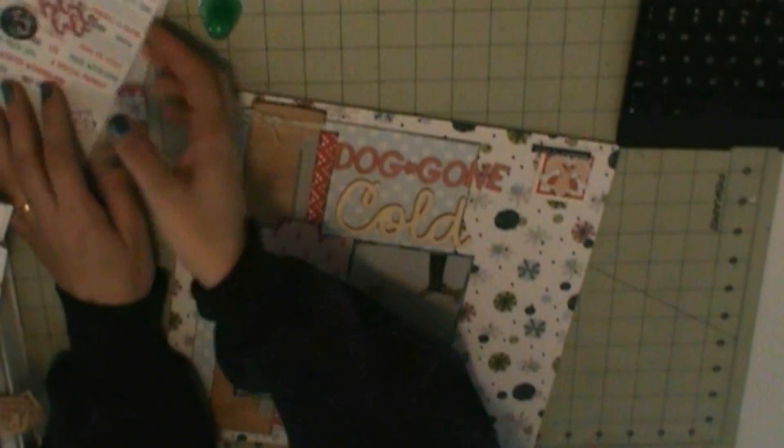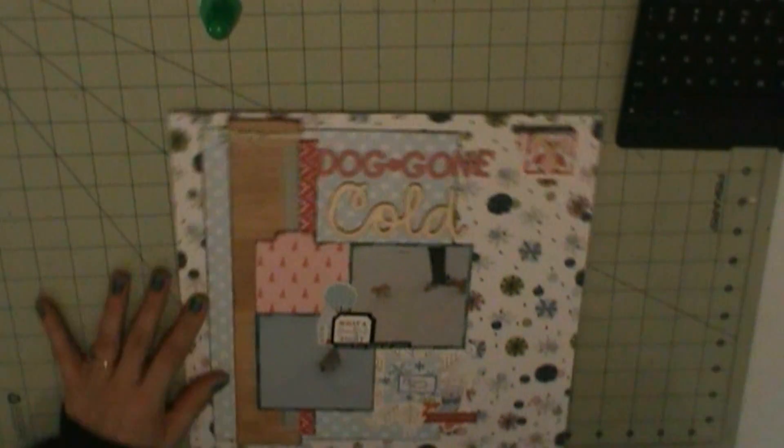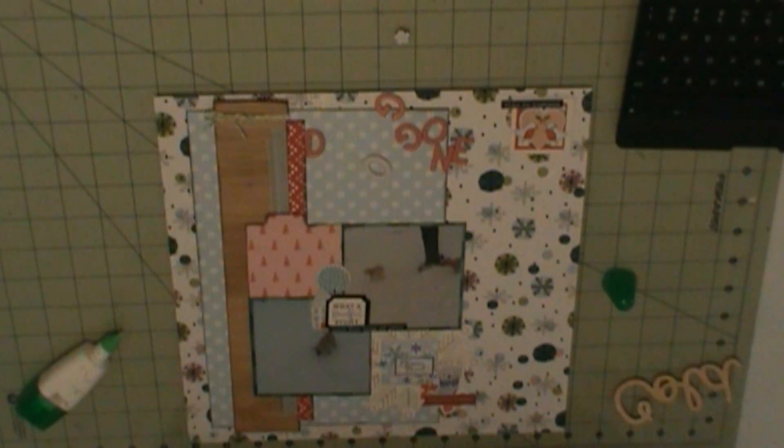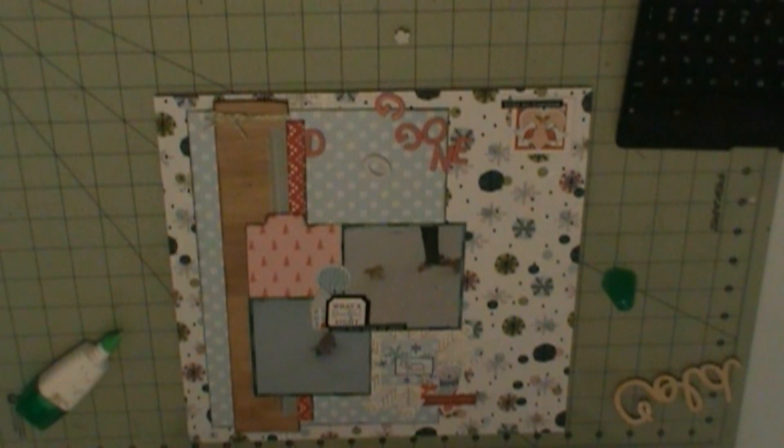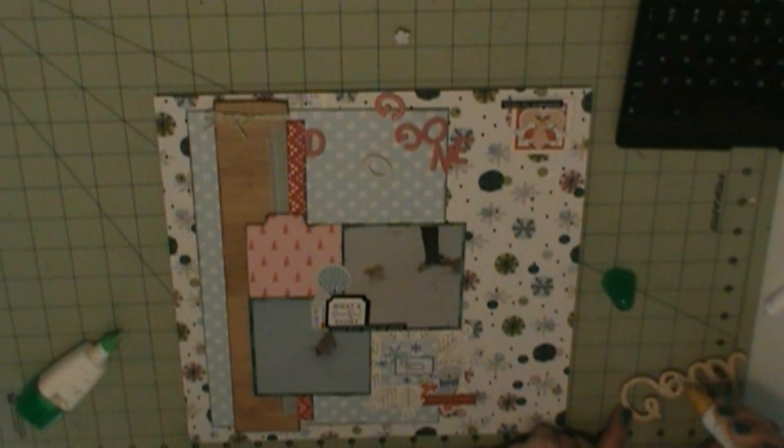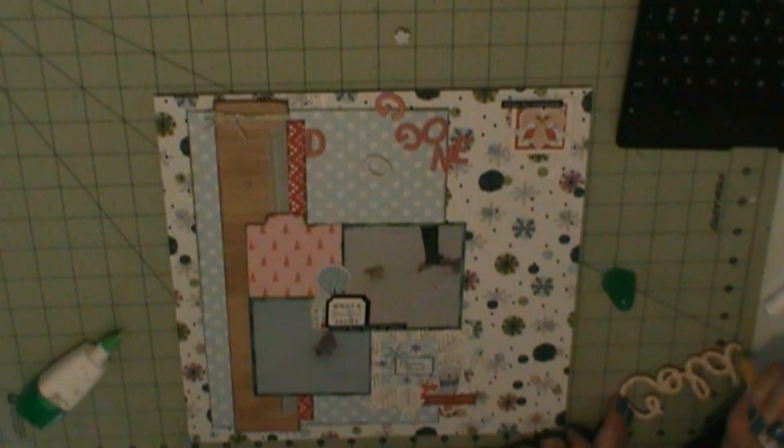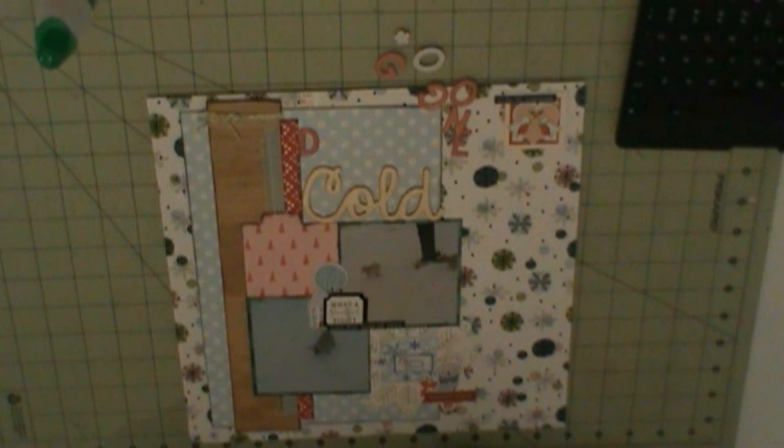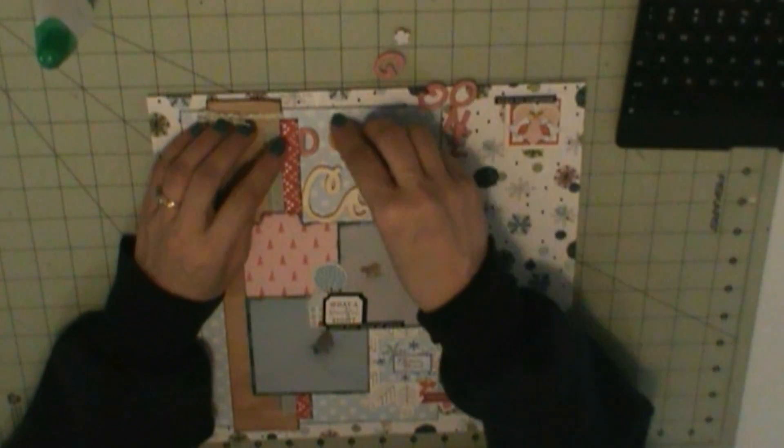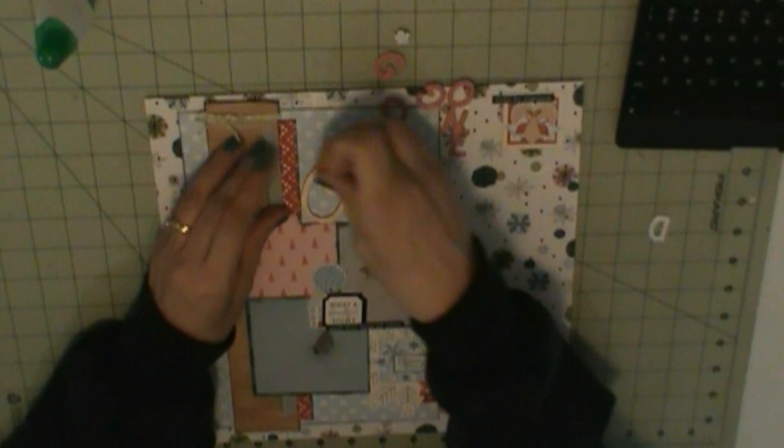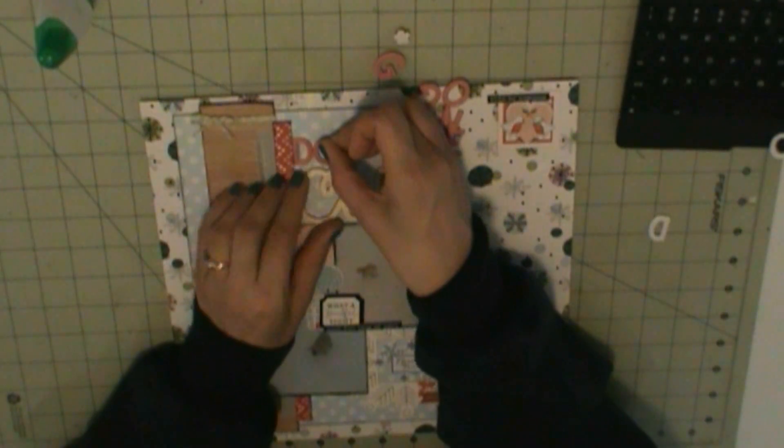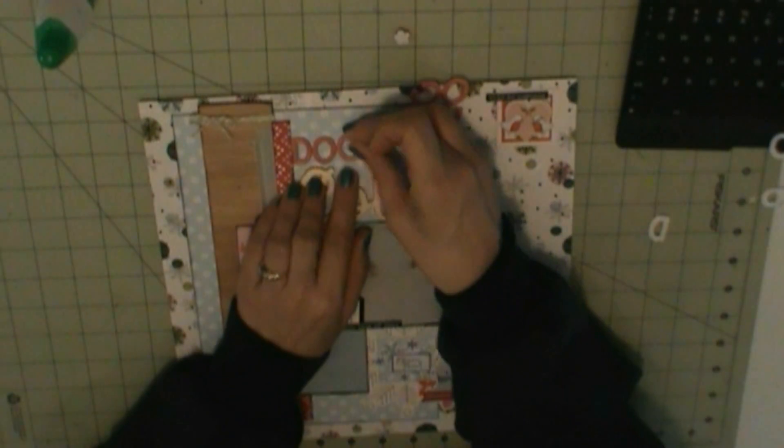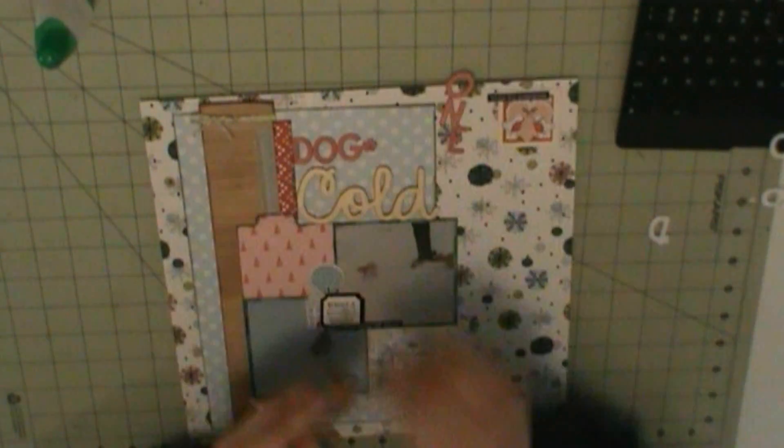So I'm just adding the last bits and pieces of my die cuts and stickers. These phrase stickers I like to add sometimes. I'm gonna clip down my title now. Sorry, I apologize, I got the hiccups all of a sudden. So once I have my title down, that will pretty much complete my layout.